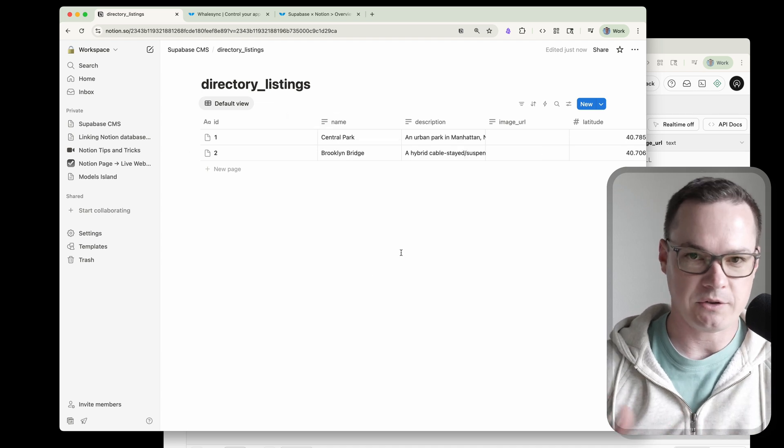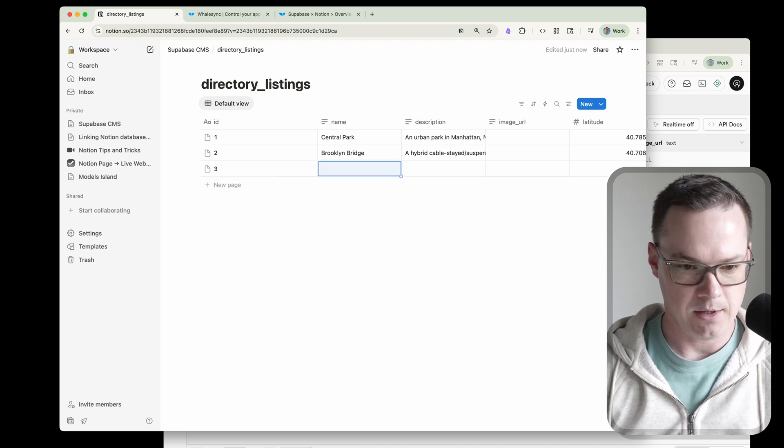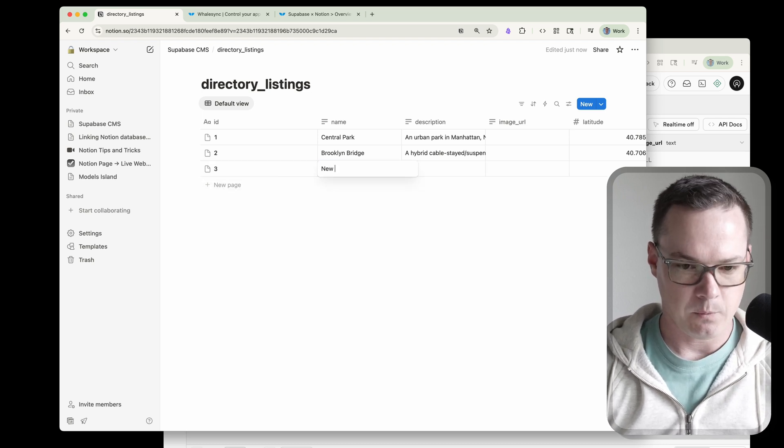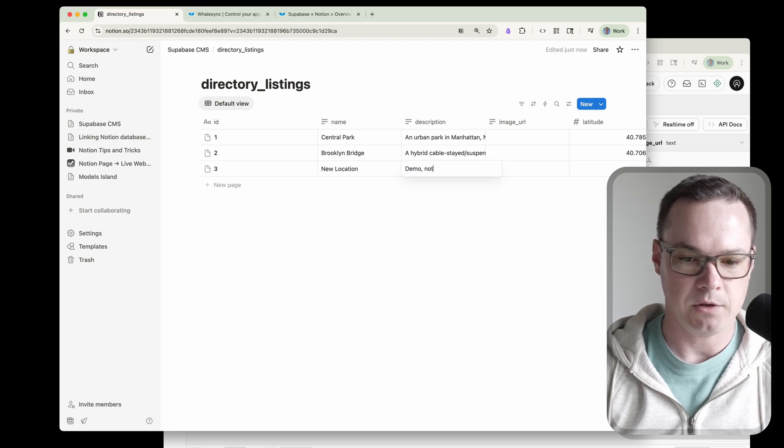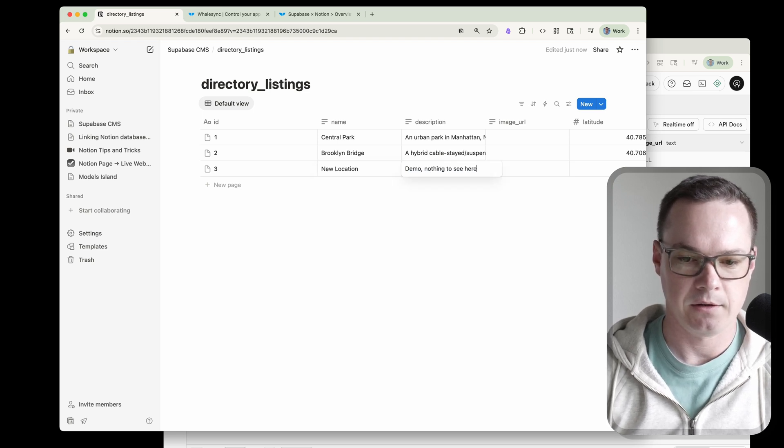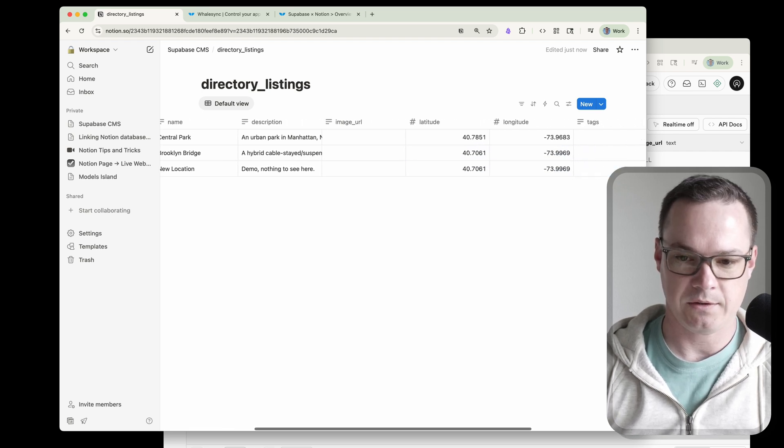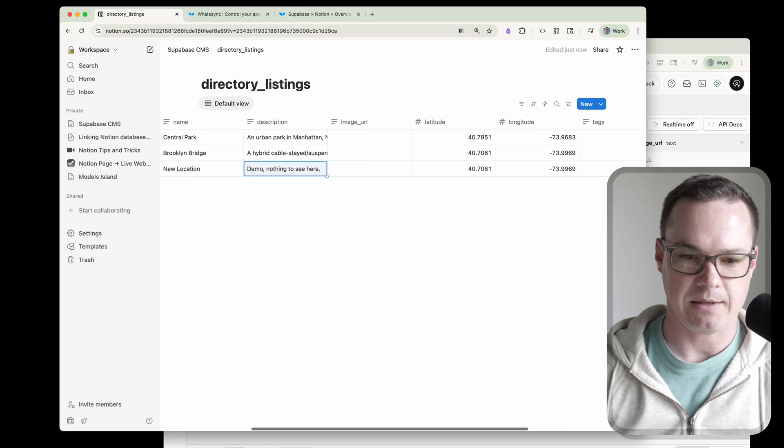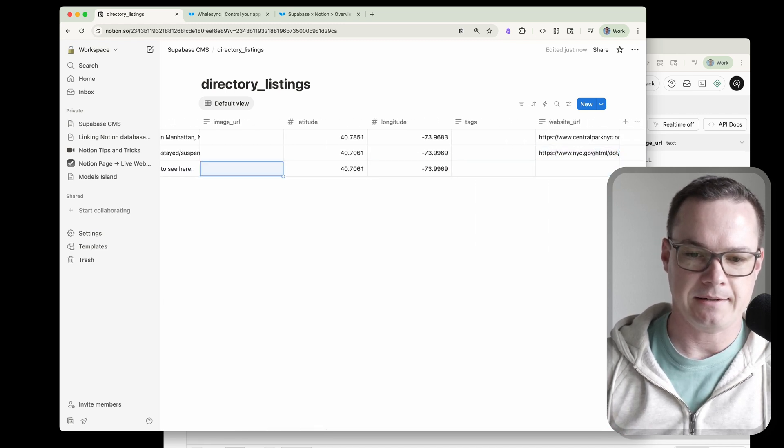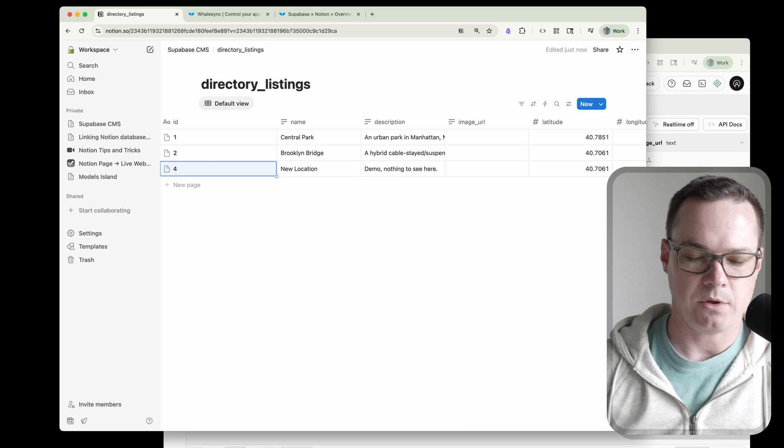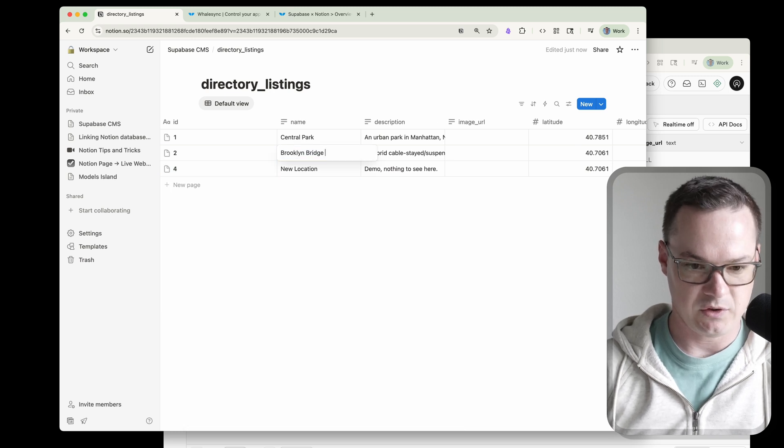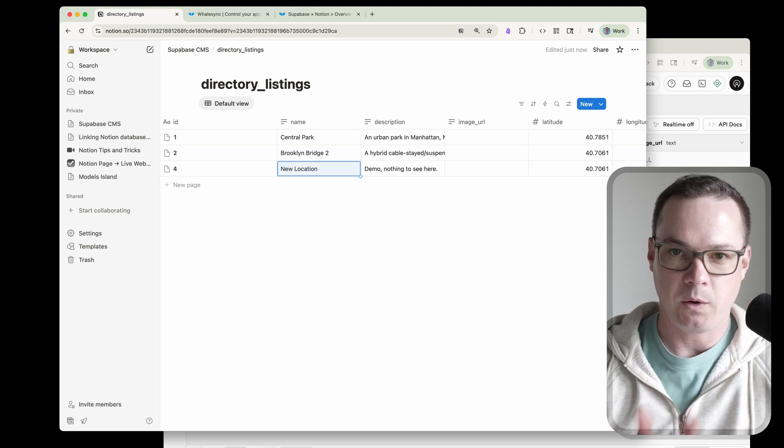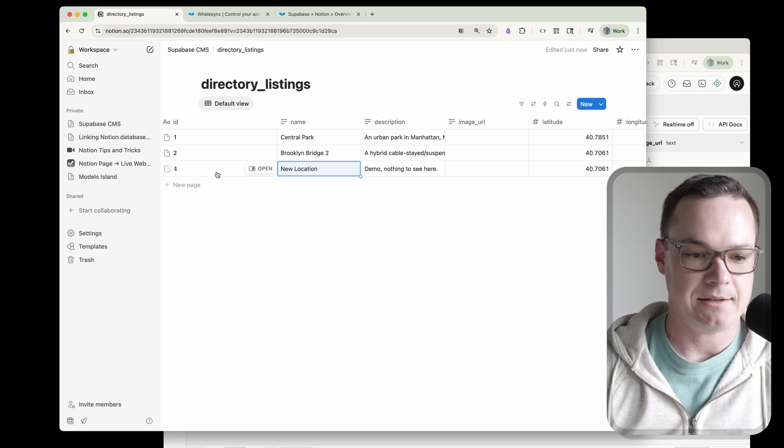But while we're here, just so I can show you that this is a two-way sync, let's go ahead and create a new page. So this will be record three. And we'll call it just new location. Demo, nothing to see here. And we can just copy the Latin long from a different one so that we've got something, leave everything else empty. So now WhaleSync is going to find that and it's going to send it over to Supabase. But let's do one other thing while we're in here. Let's actually change this one to Brooklyn Bridge 2. So now what have we done? We've created a new record and we've edited an existing record.